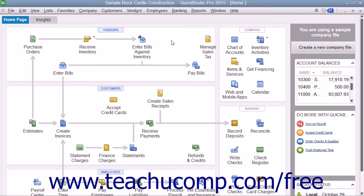This doesn't mean that you are required to use customized fields within your forms, however. You could simply add a custom field as a way to record information strictly for your own internal use — for example, recording your opinion of a customer's creditworthiness. QuickBooks will remember the information you enter into the customized fields when you import and export data and also when you memorize transactions.